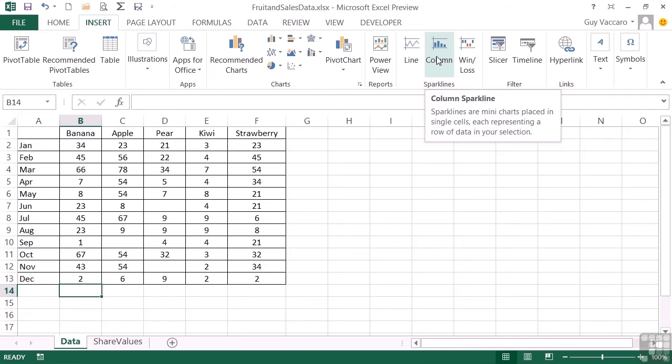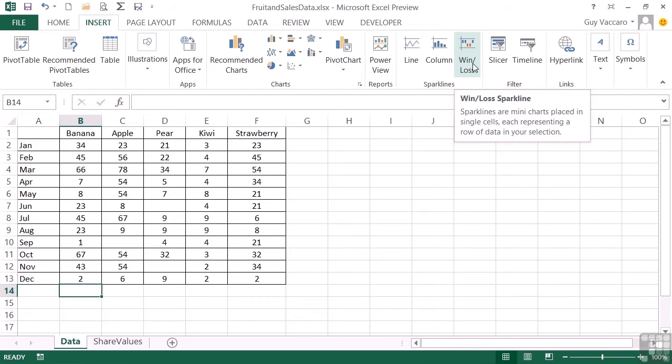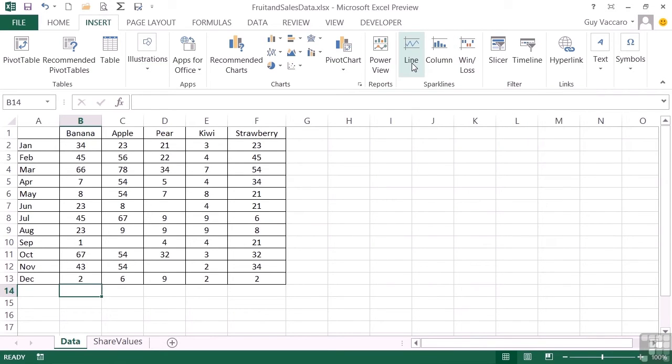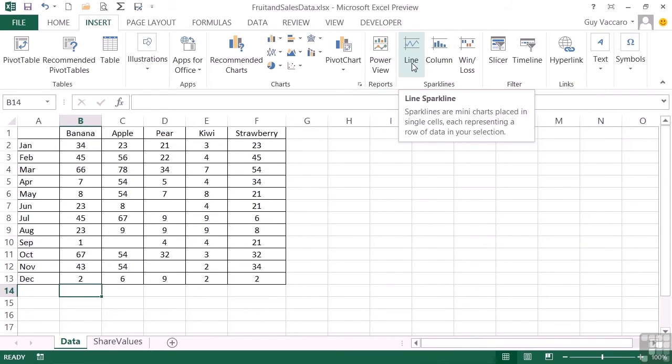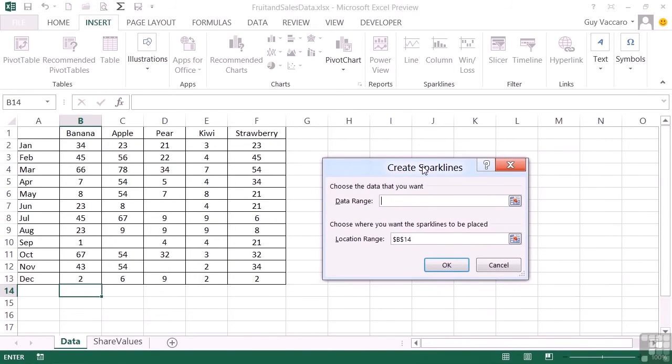Column sparkline, so column bar chart type graph. And then a win loss graph, which is quite useful if you've got negative and positive values in your range. For our banana sales, I think a line graph would be appropriate. So you choose the type. The create sparklines dialog box then pops up and it makes the assumption that I wish to place the sparkline itself in B14. That's because my cursor was here.